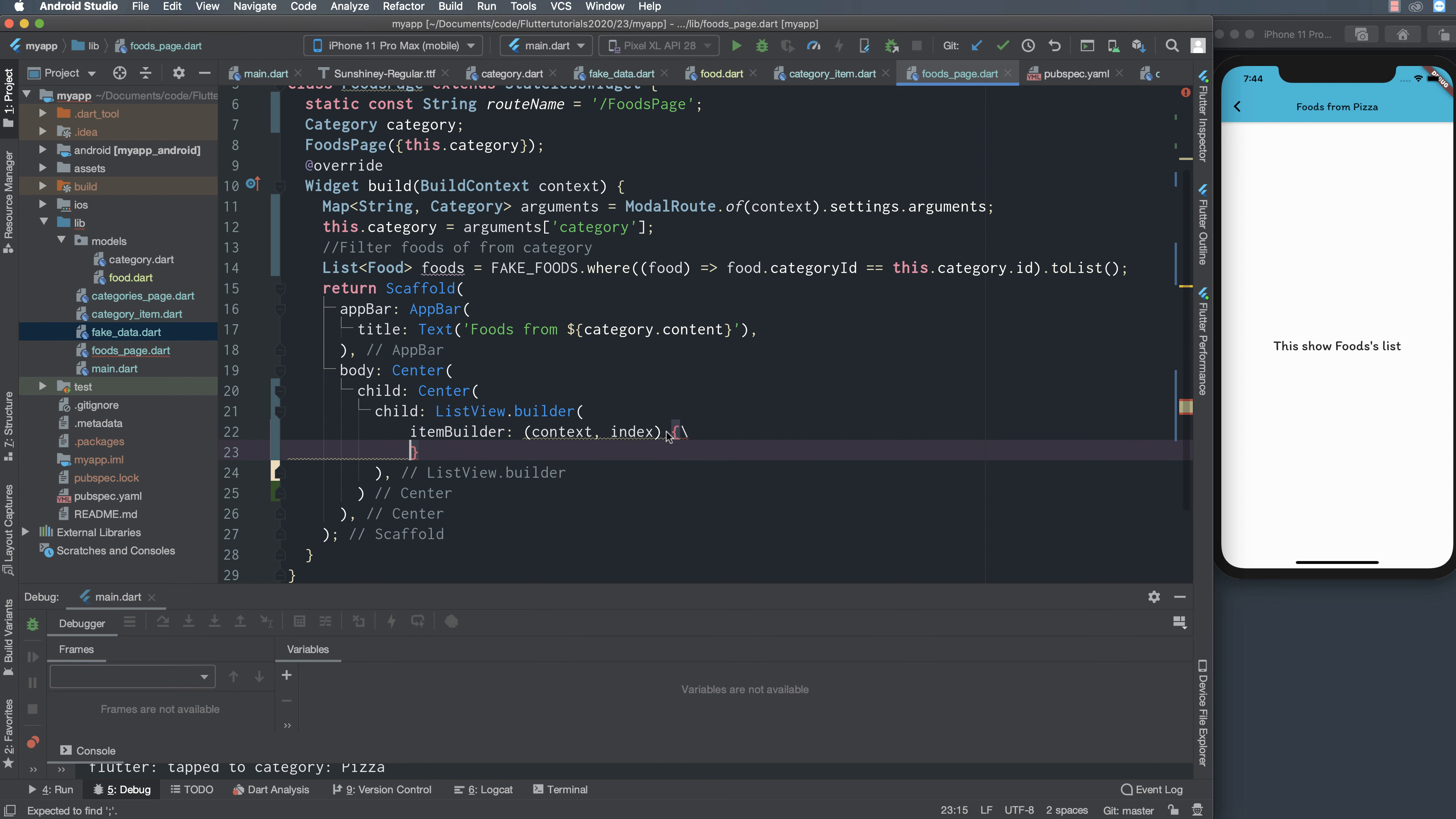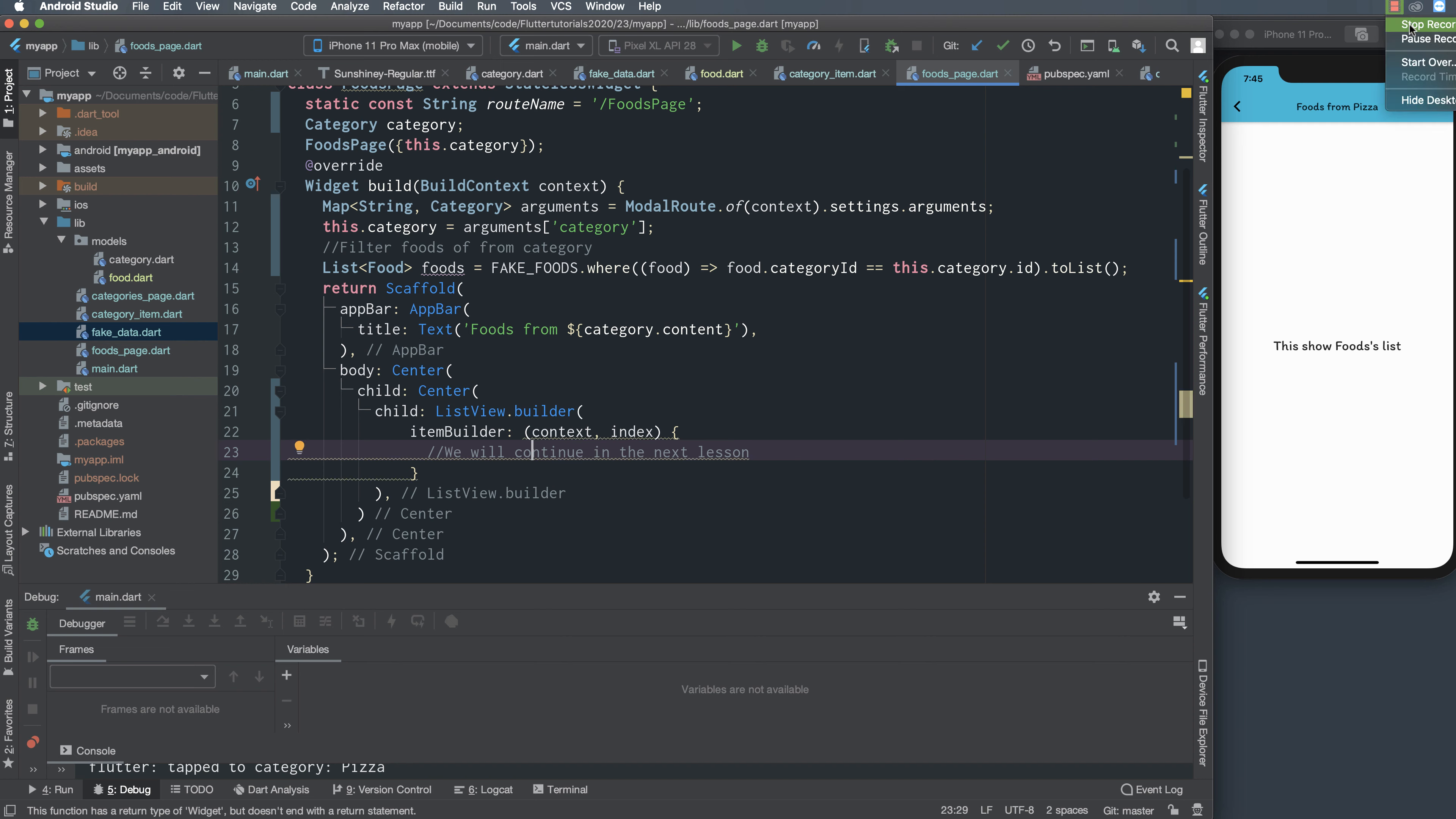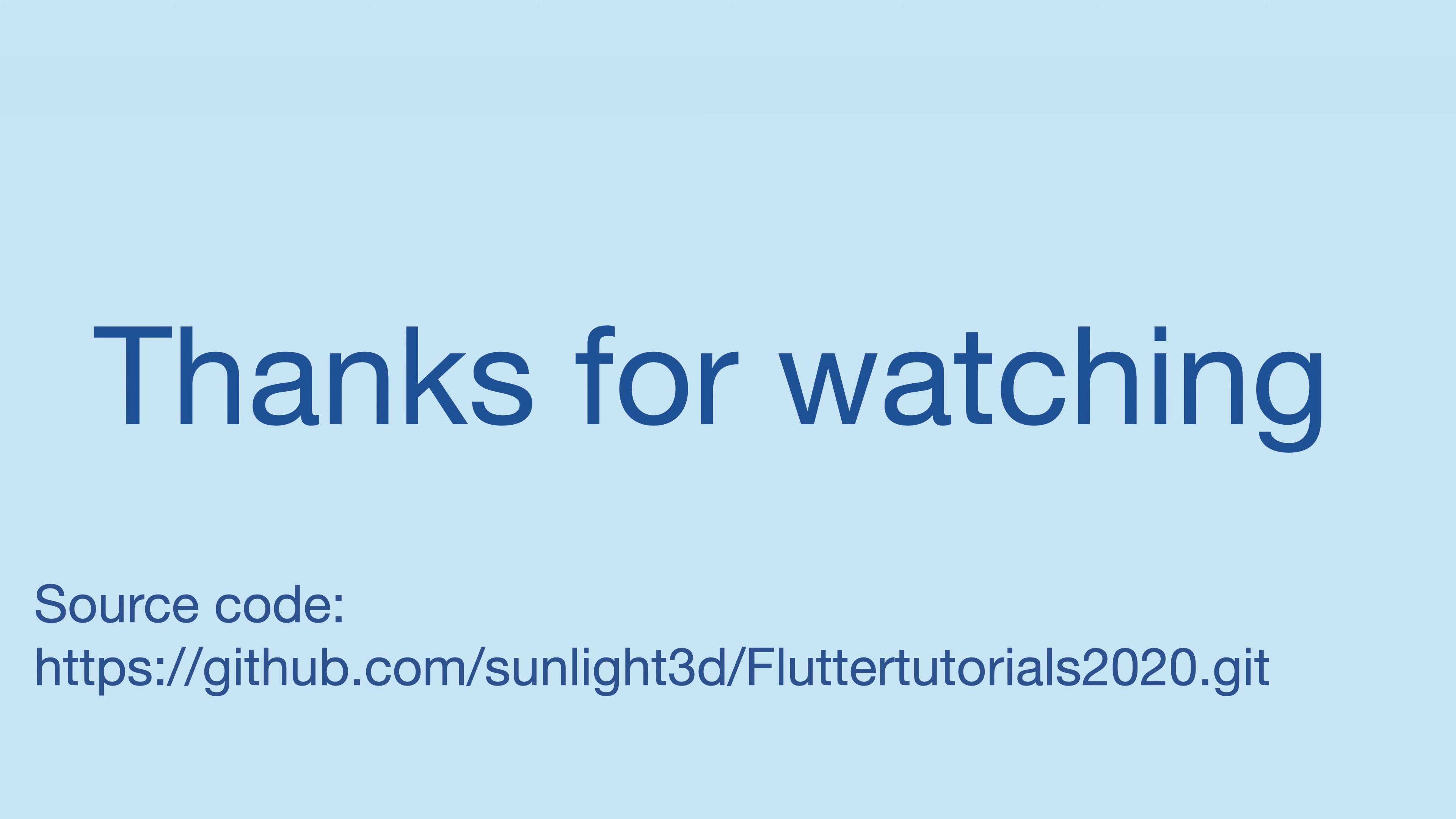We display the food list, so we use listview.builder and inside this we implement the item builder for every item in the list. Item builder has context and index, the index specifying each of the food.